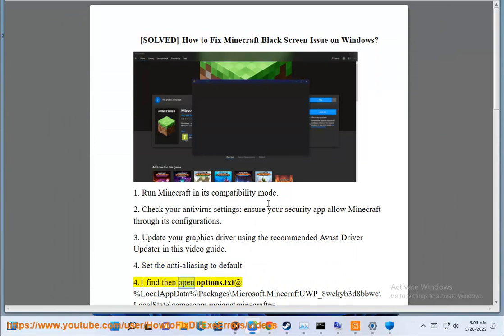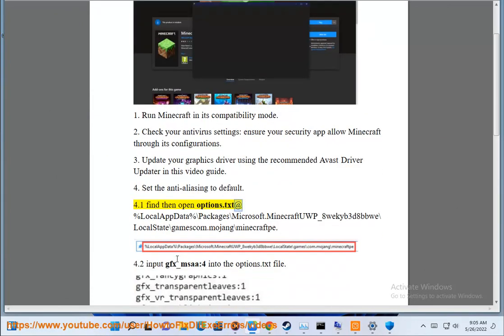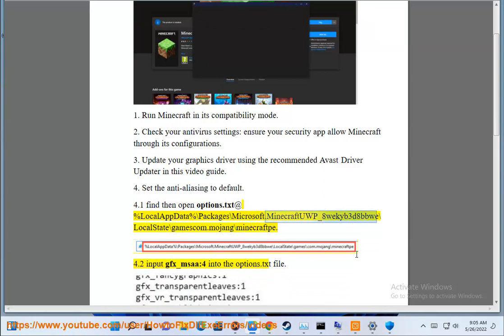4.1 Find and open options.txt app. %localappdata% backslash packages backslash microsoft.minecraft uwp-8wekime3d8beepwee backslash localstate backslash gamescom.mojin backslash Minecraft.